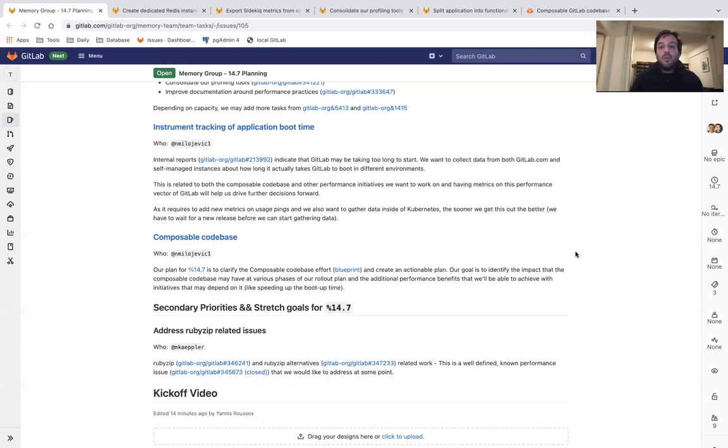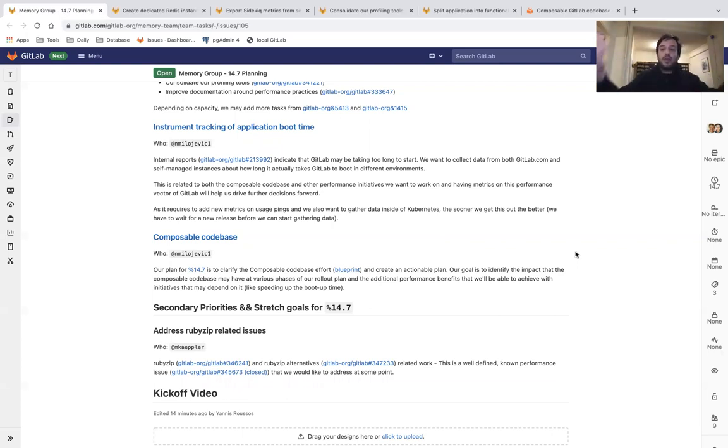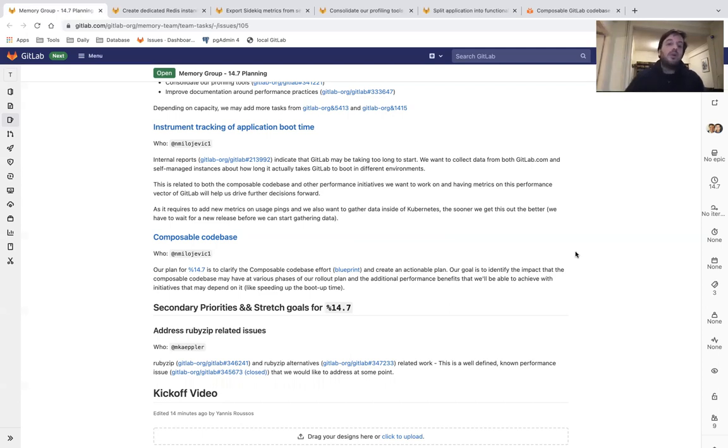Because every time we have to instrument metrics, this requires a full release cycle for us to start getting data back. We want to work on that and release it on 14.7 so that we can start getting data back early February and help us decide on our next initiatives going forward.